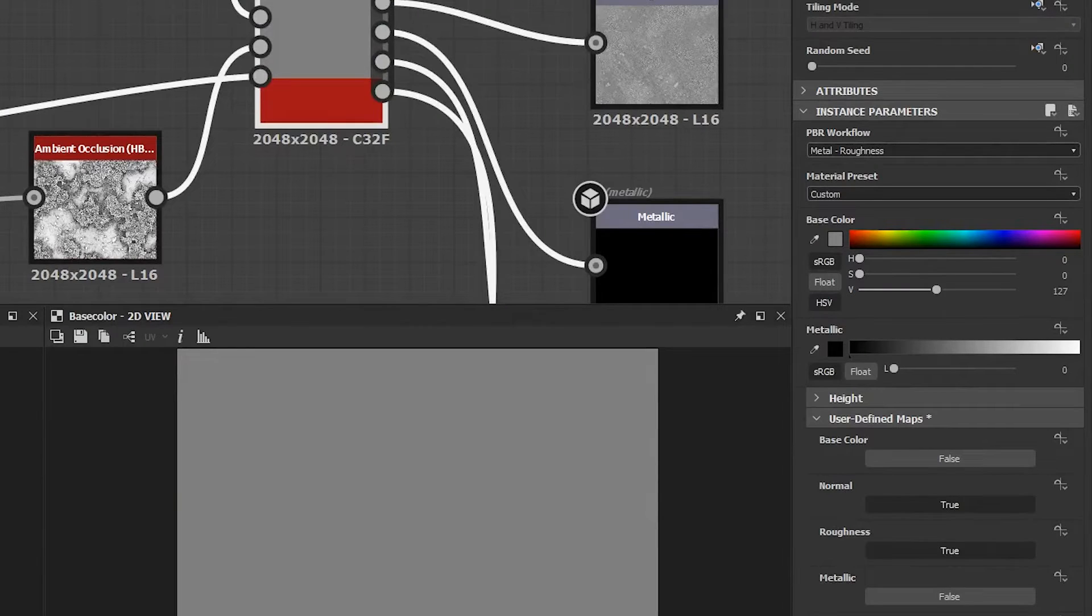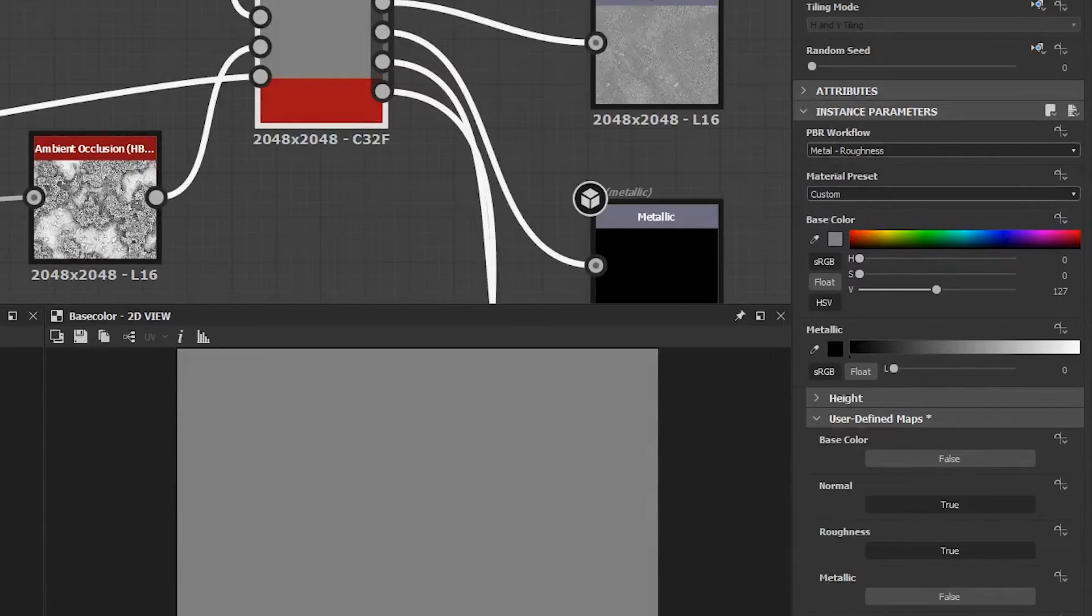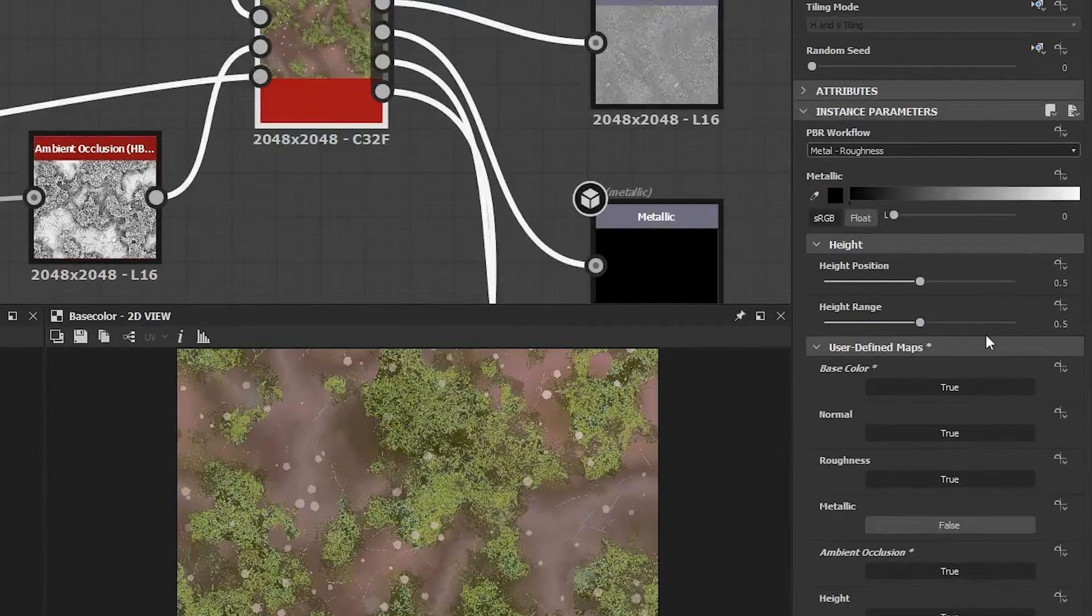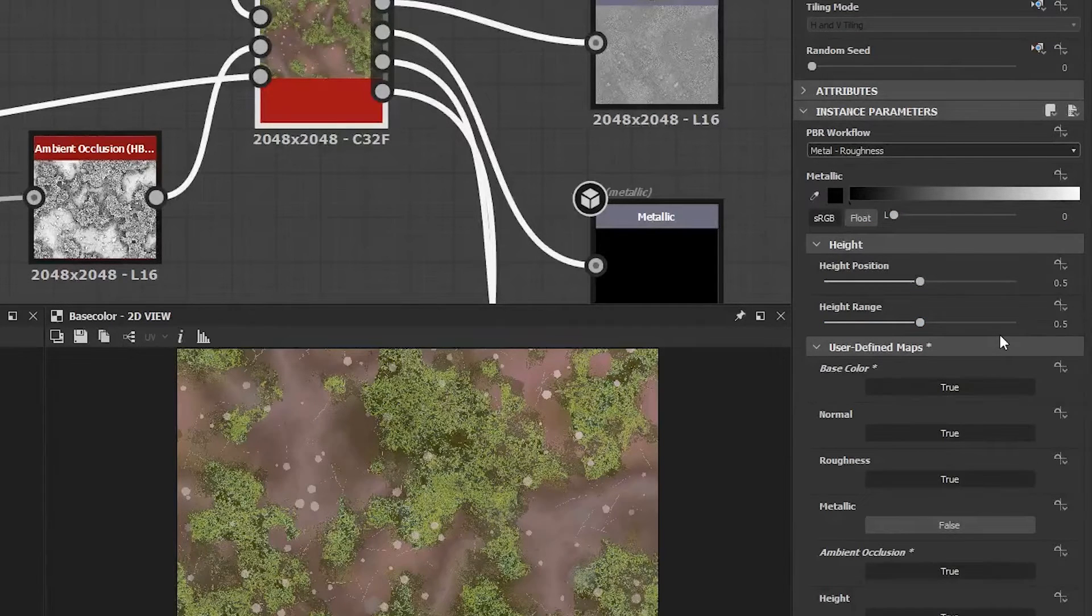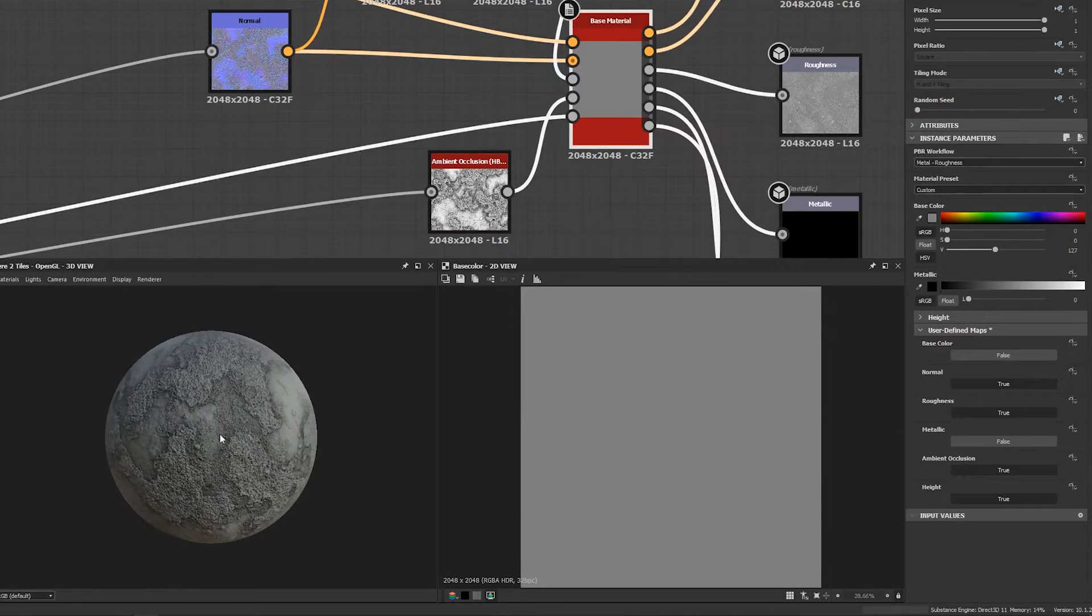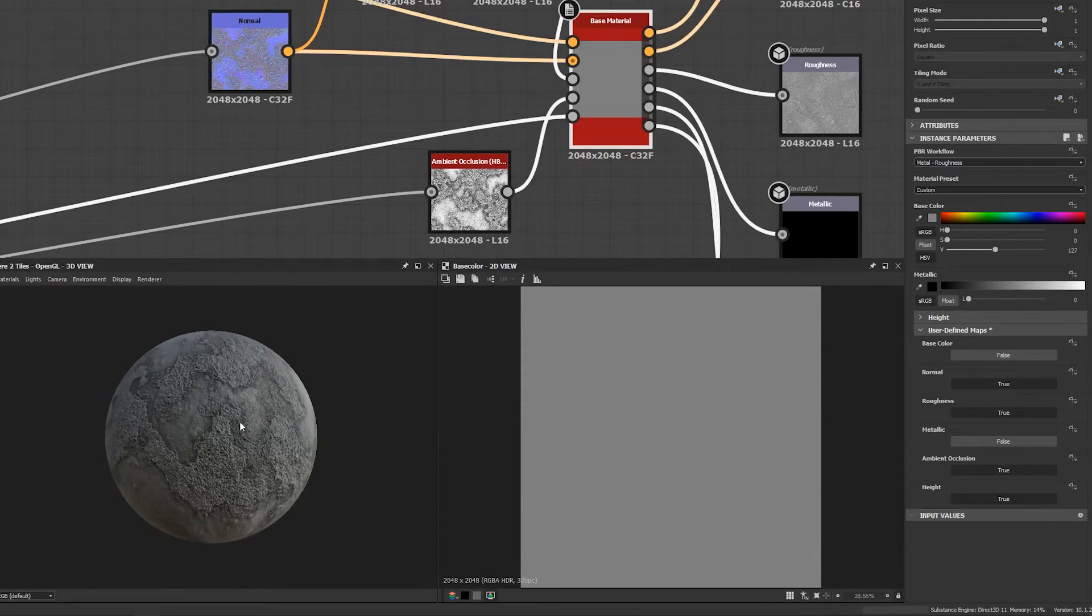This allows me to do multiple things. Right away, I can dial in my roughness, metalness, and base color straight from the built-in parameters. If I'm happy with those, I can link them right to my official graph outputs and be done with them.